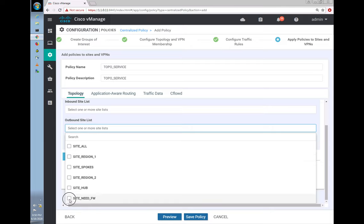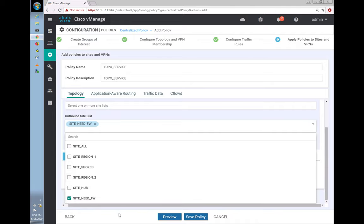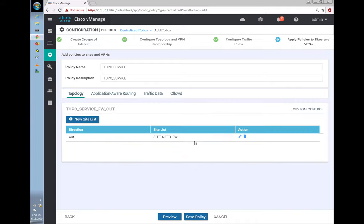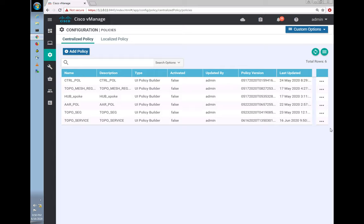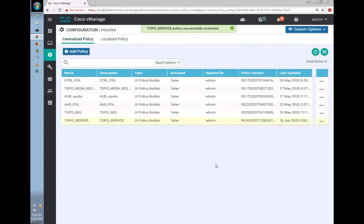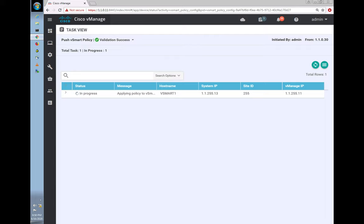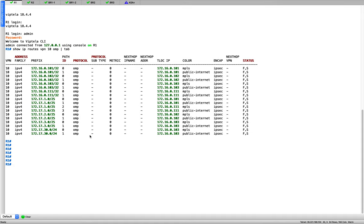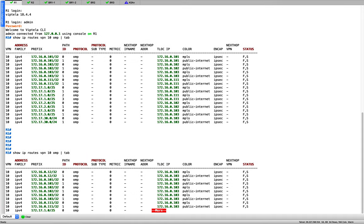Looking at the output, you can see the label — 1006. This is exactly what I was explaining. All the OMP routes that vSmart reflected: first, it changed the next-hop TLOCK to BR3 because we want all traffic to go through BR3 where our firewall is. Second, it tagged all these routes with label 1006.